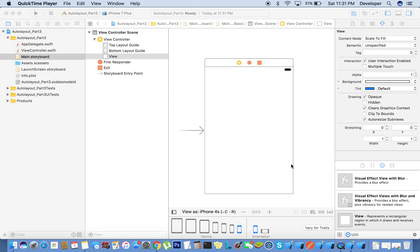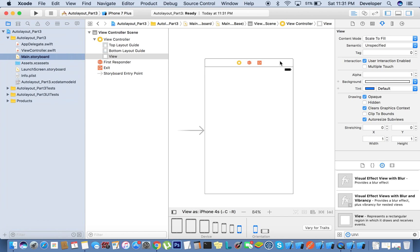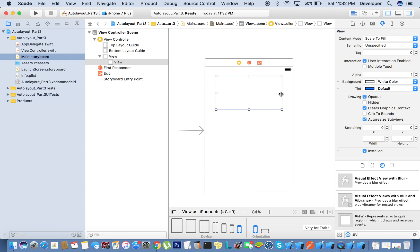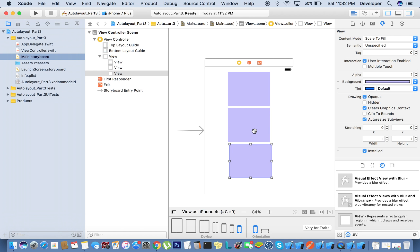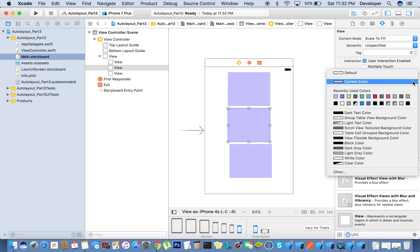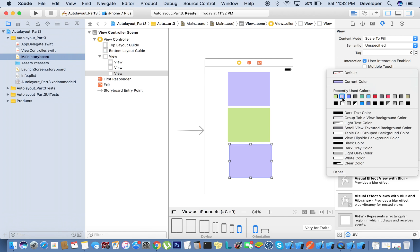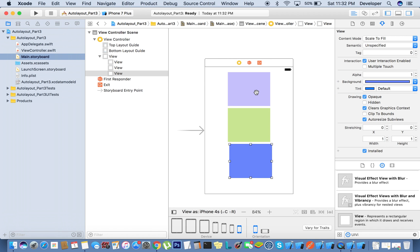Today we are going to learn about auto layout, and we have chosen the topic stack view. I'll take first one UIView and give some color to this one, and I'll take a few more views and change the colors so that we can understand more. We'll select all these three views.